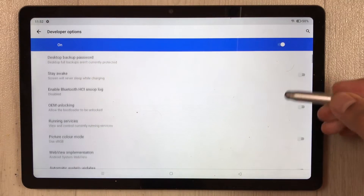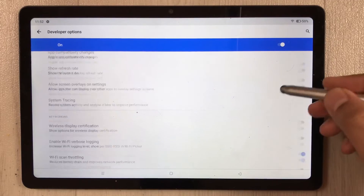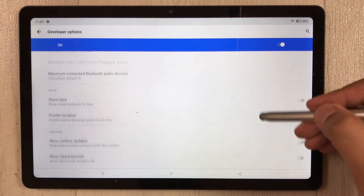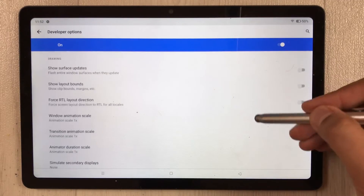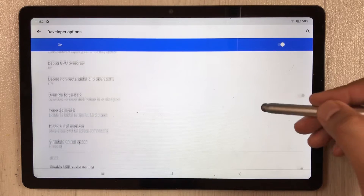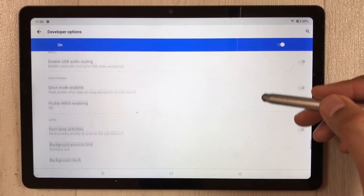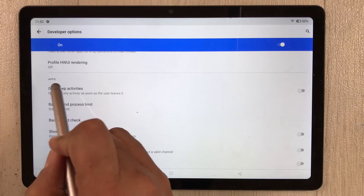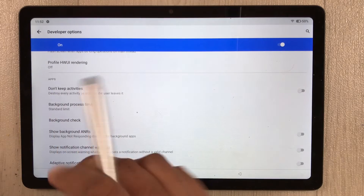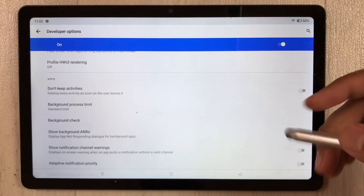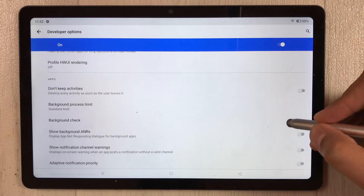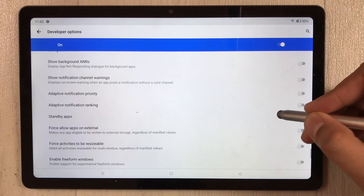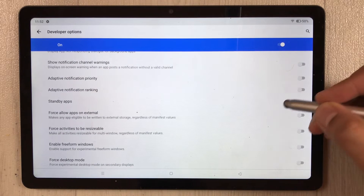Once you select Developer Options, scroll all the way down. Here you see a section labelled 'Apps'. Scroll down to reach this section.